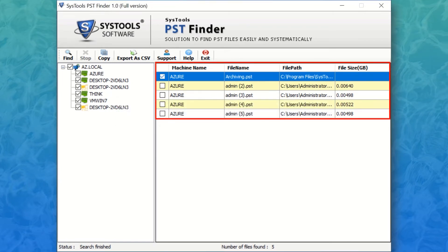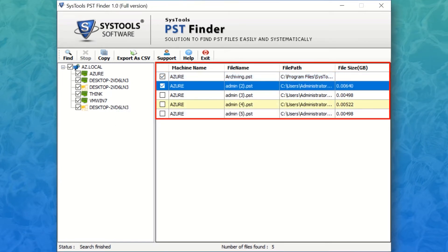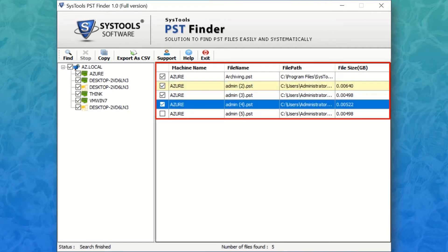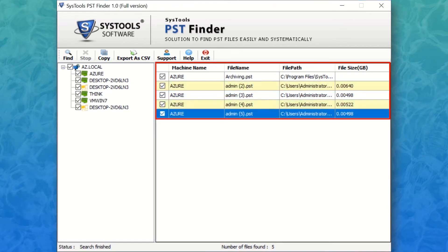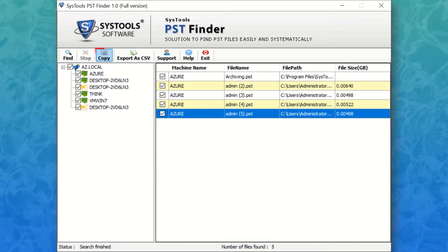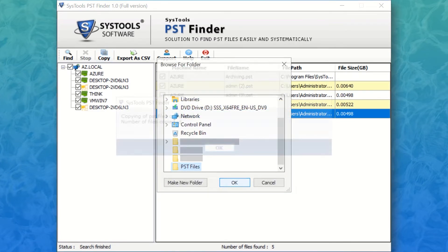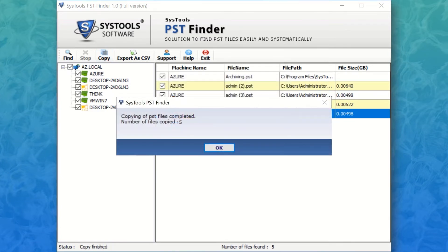Mark the required PST to copy these PST files to another location. Now hit the copy button to choose a destination folder to save the output files. After the process completes successfully, click OK.